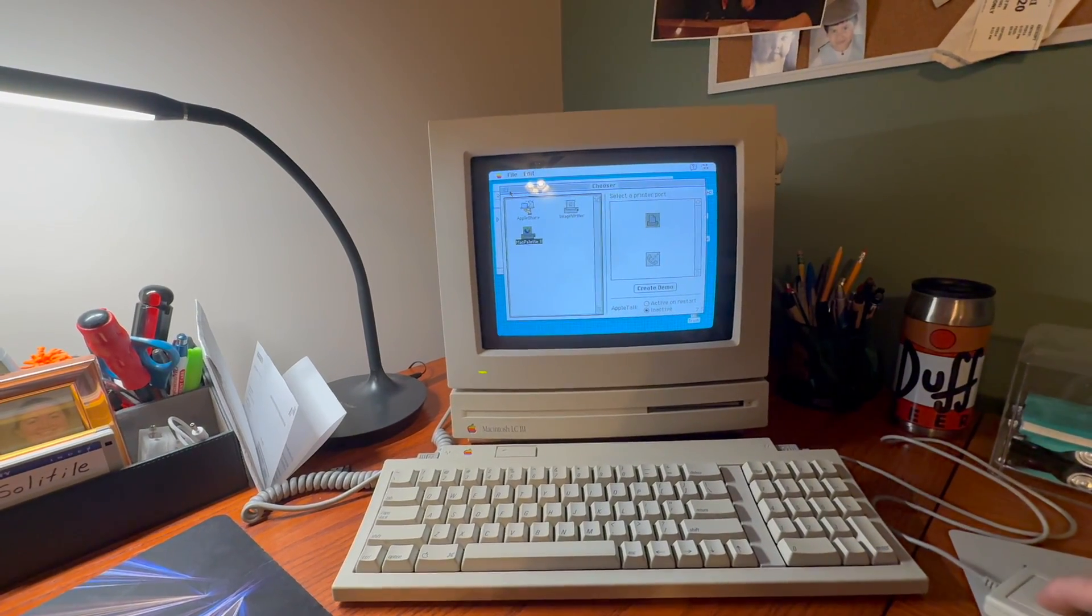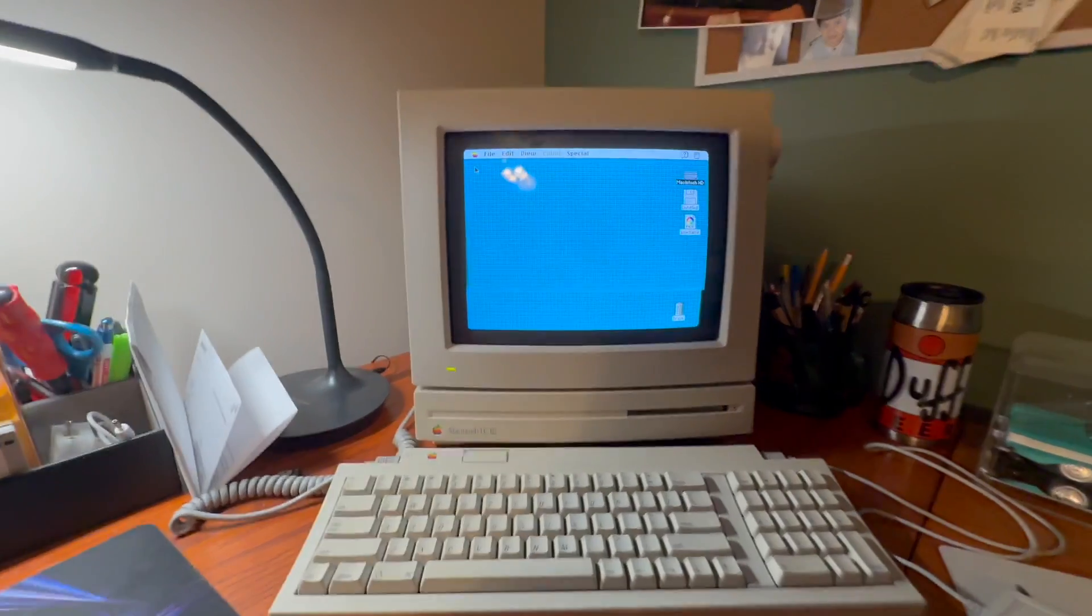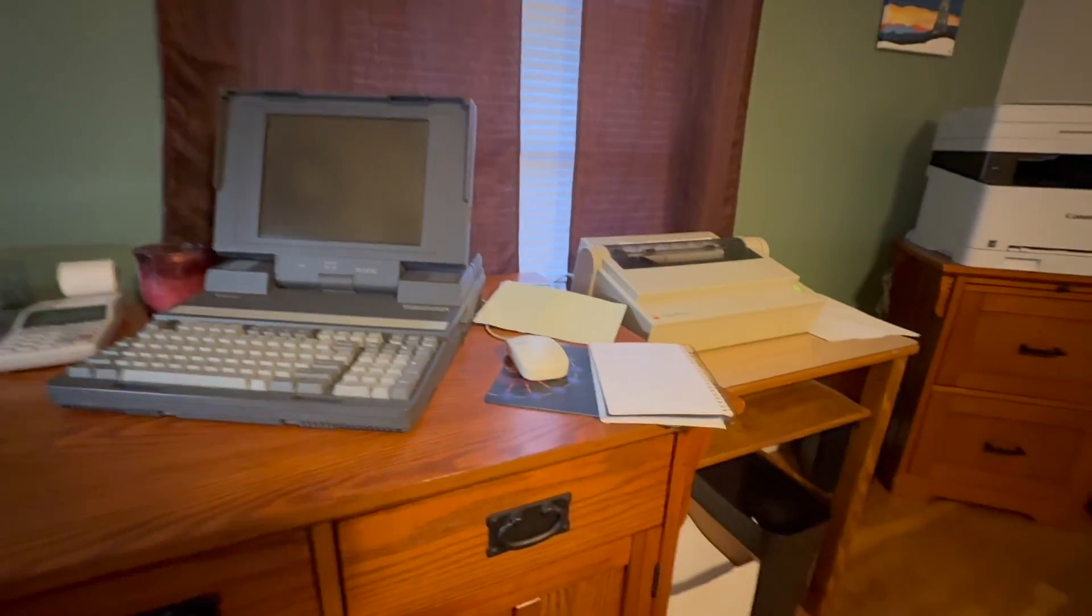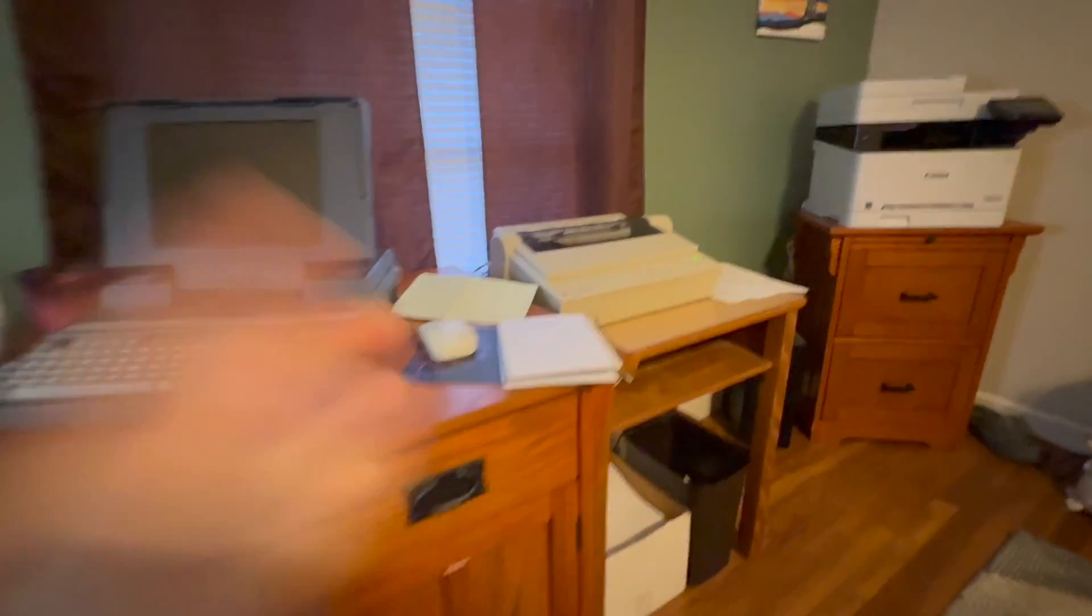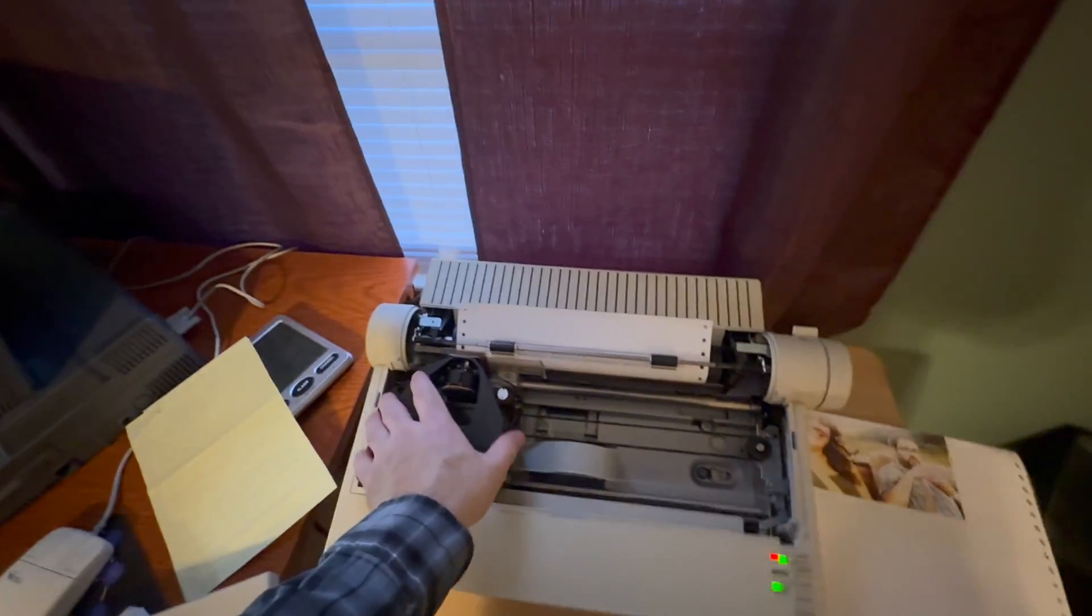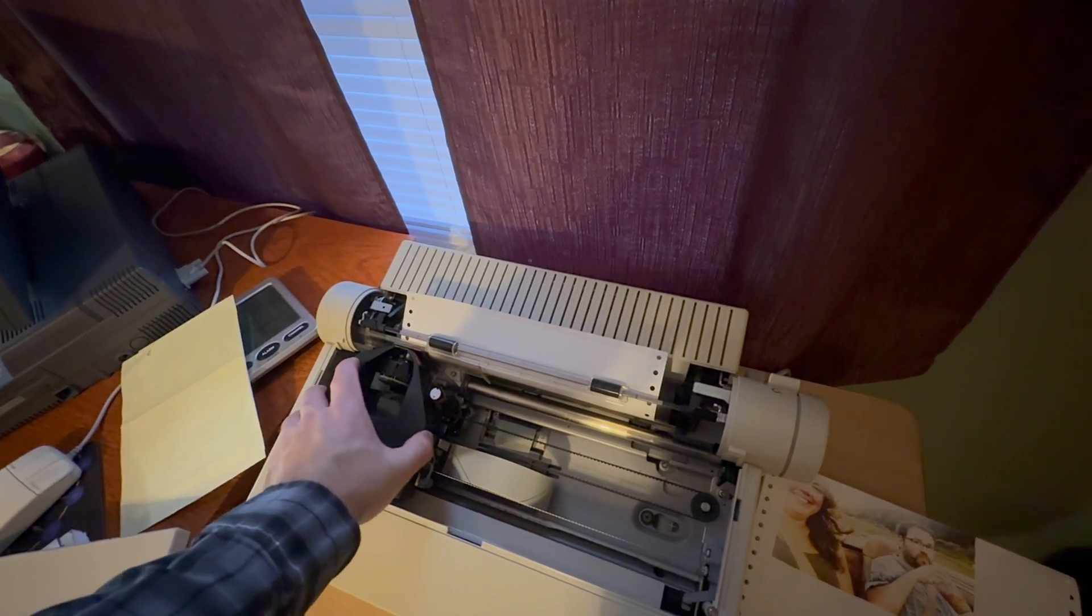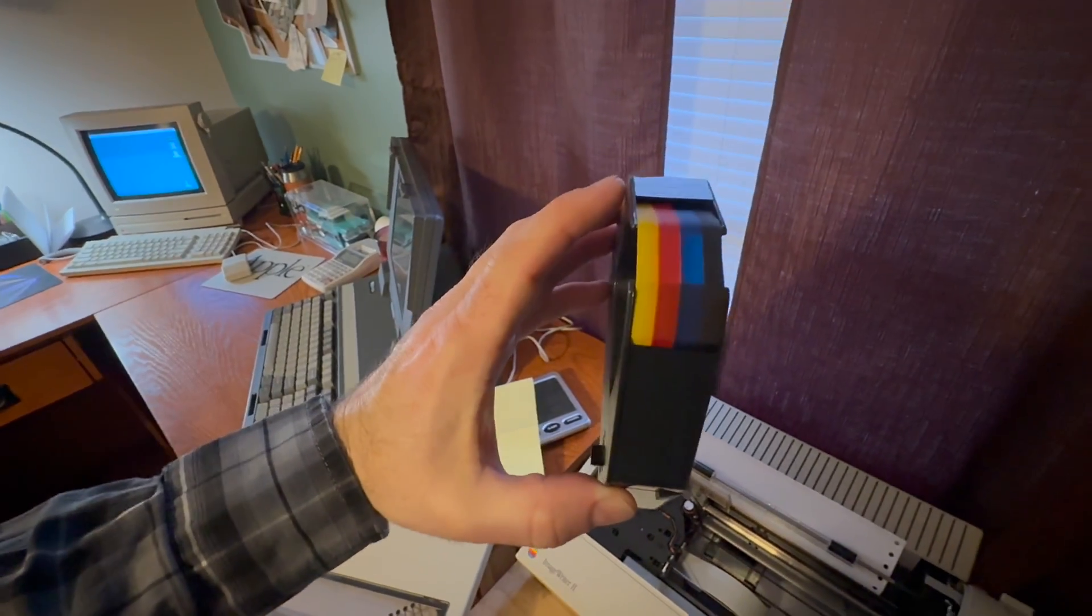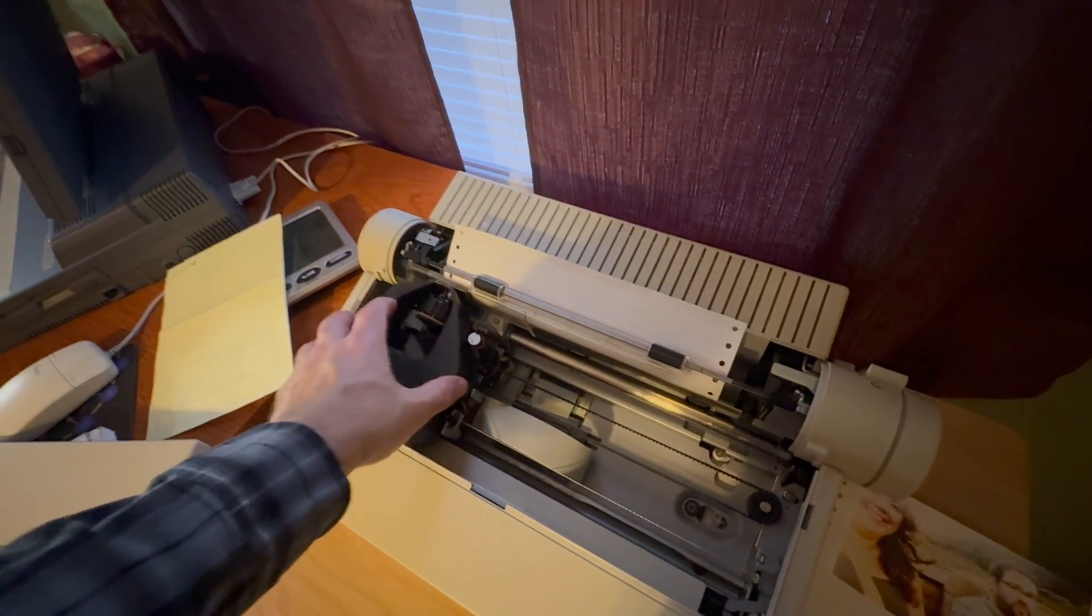This particular driver resolves an issue that is prevalent in dot matrix color printers. The issue is on a color dot matrix printer you've got a ribbon that has four colors: yellow, magenta, cyan, and black. It's a four color cartridge. Black is a color, I don't care what you think, just kidding.